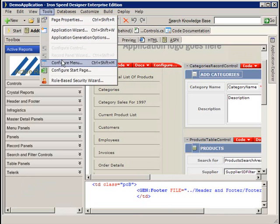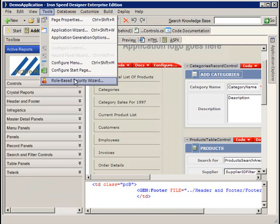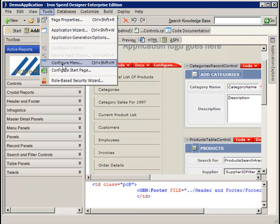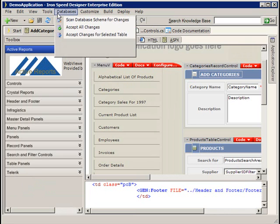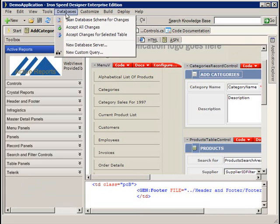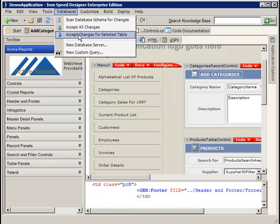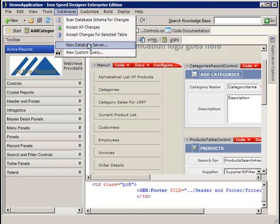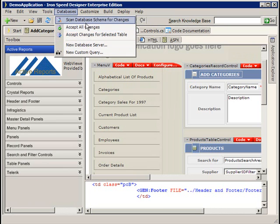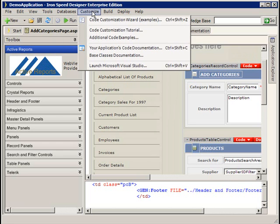The configure menu, configure start page, role-based security wizard, these are all things that we're going to cover in more detail in subsequent videos. I'm going to dedicate a video completely to databases, updating databases, changing databases, how we make Ironspeed sync up with the database, things like that.